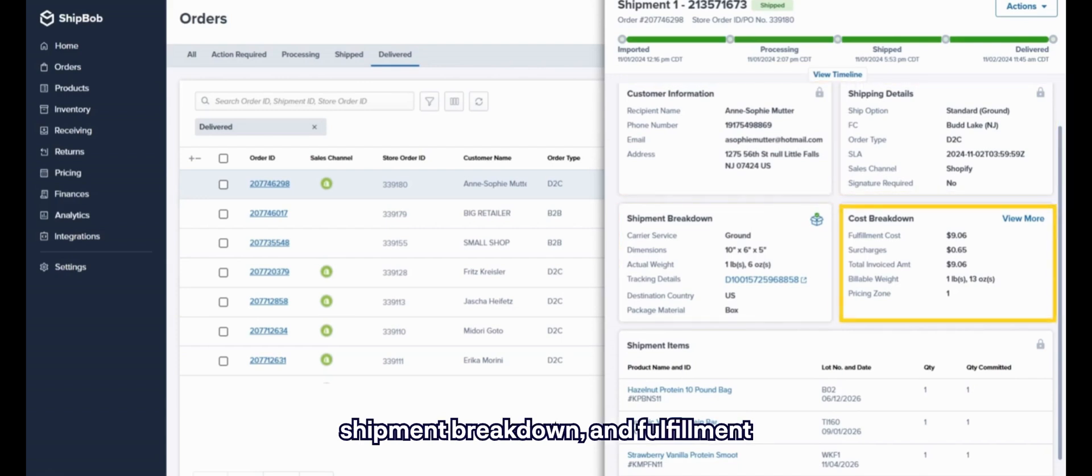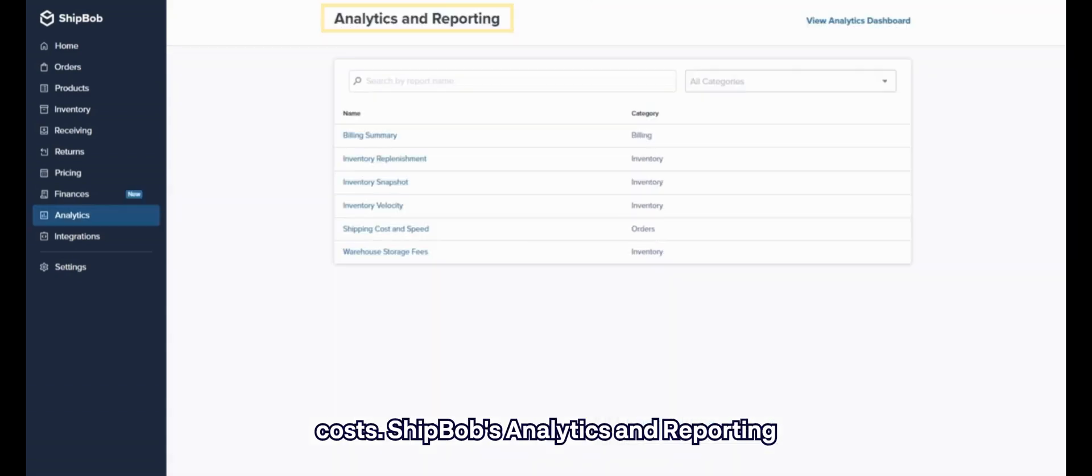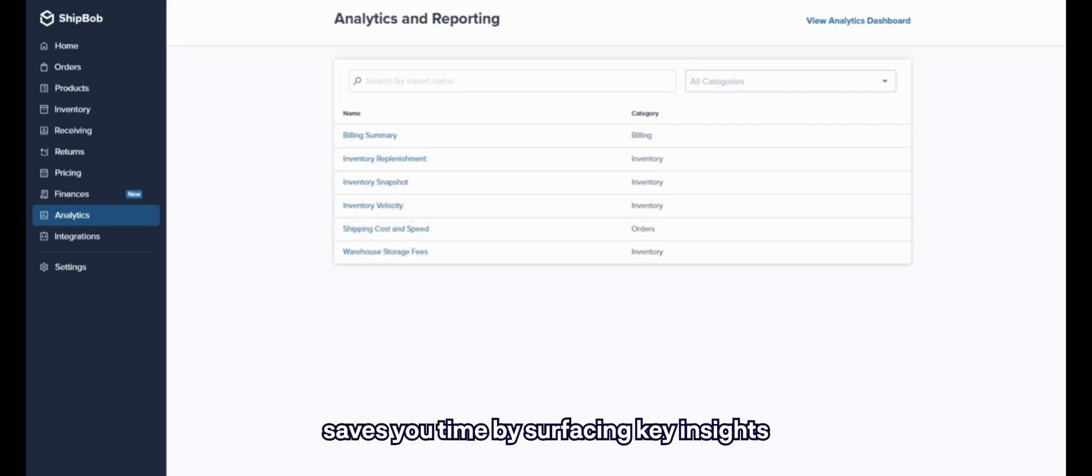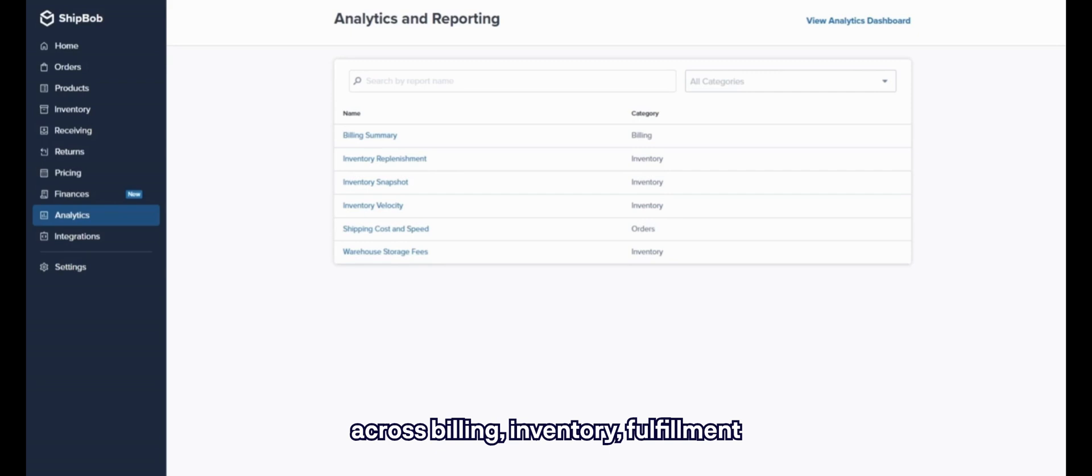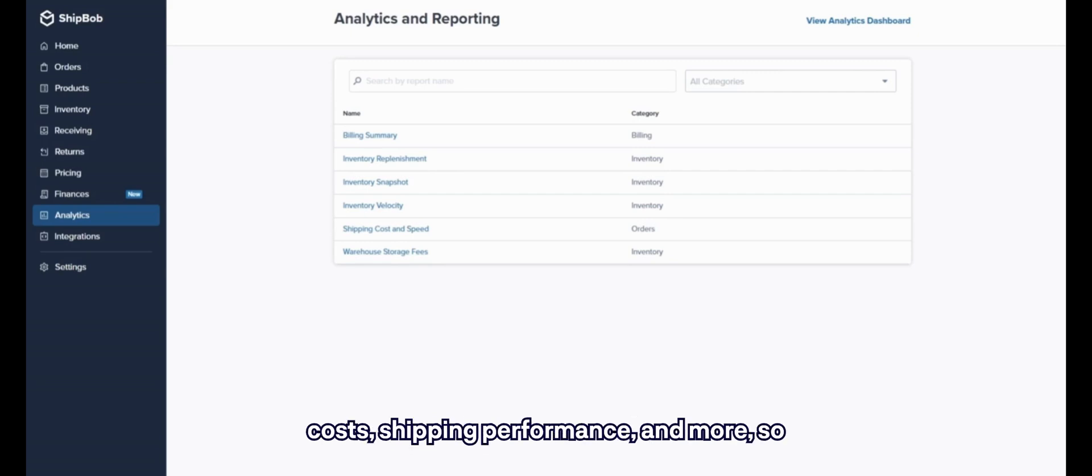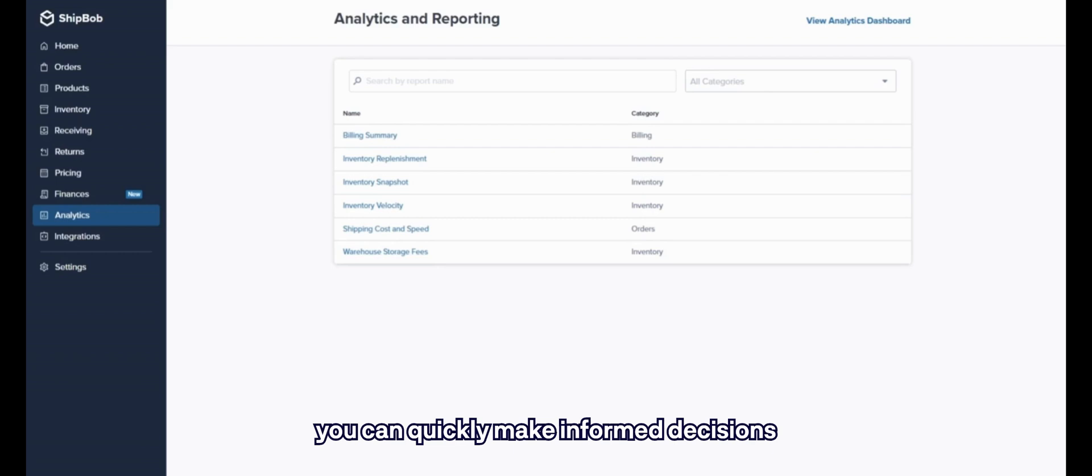ShipBob's analytics and reporting saves you time by surfacing key insights across billing, inventory, fulfillment costs, shipping performance, and more, so you can quickly make informed decisions around your fulfillment.